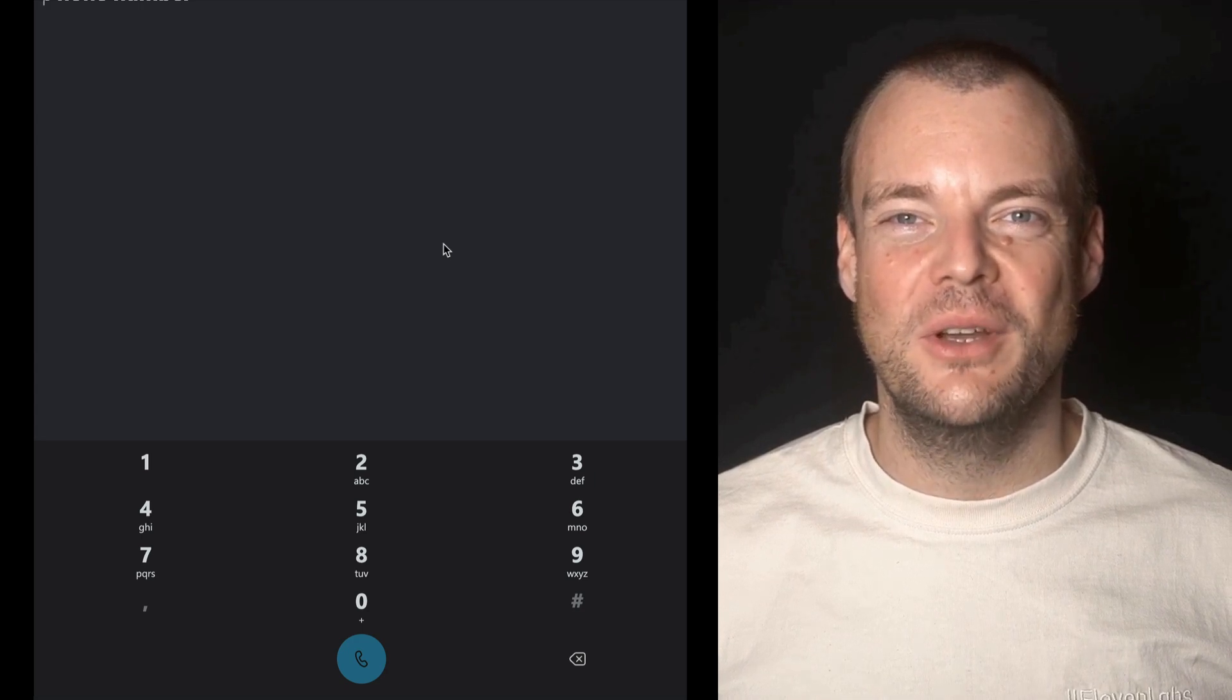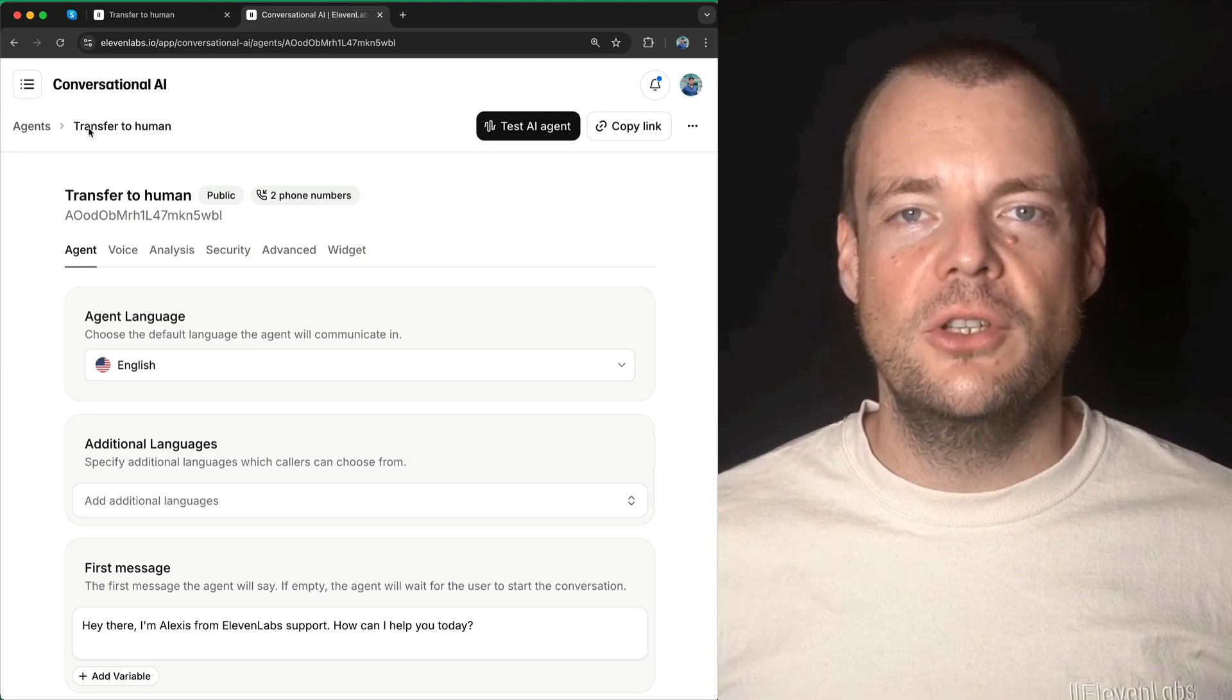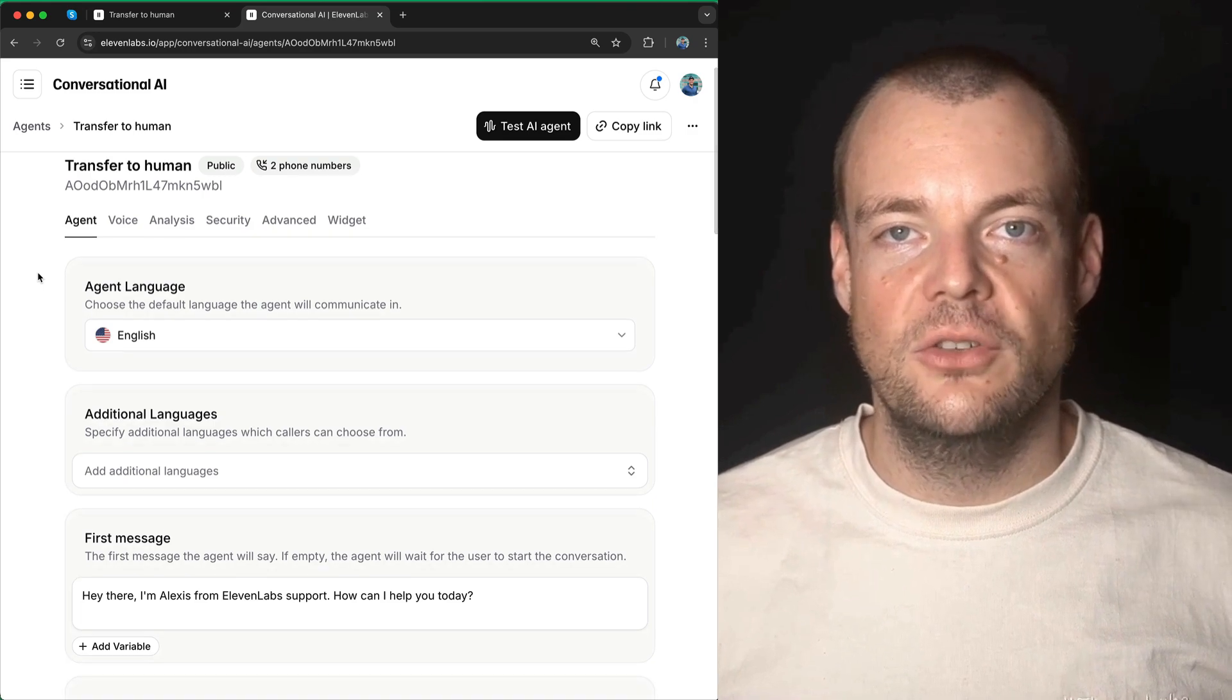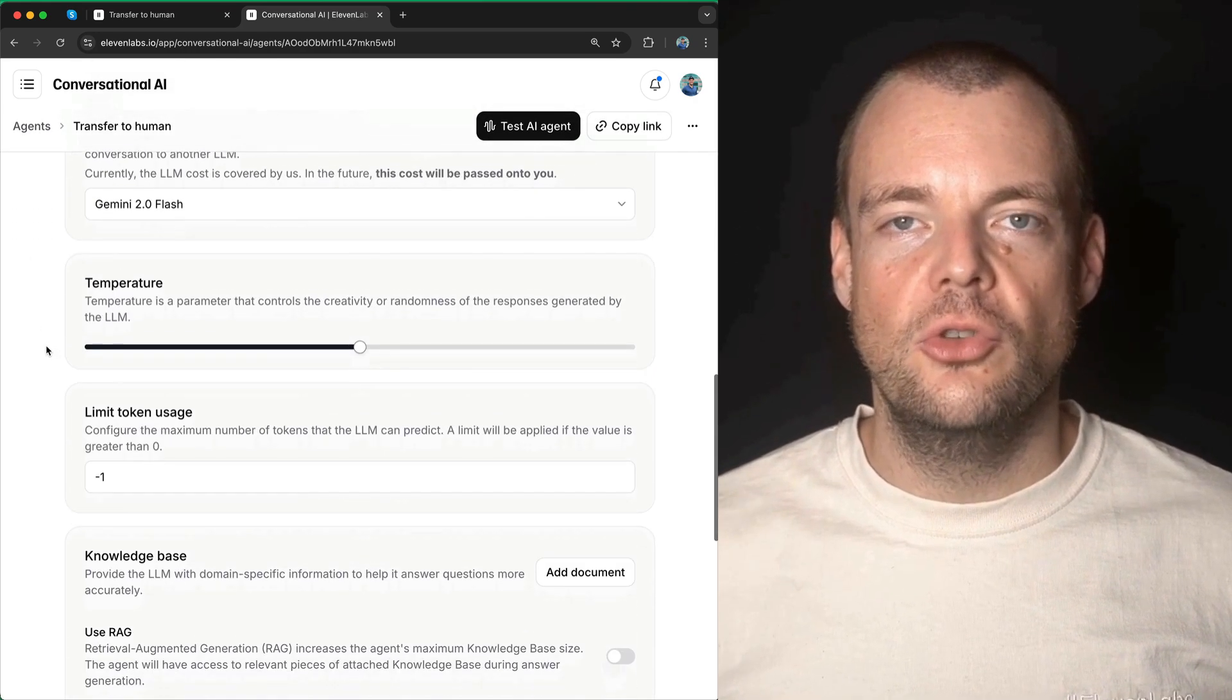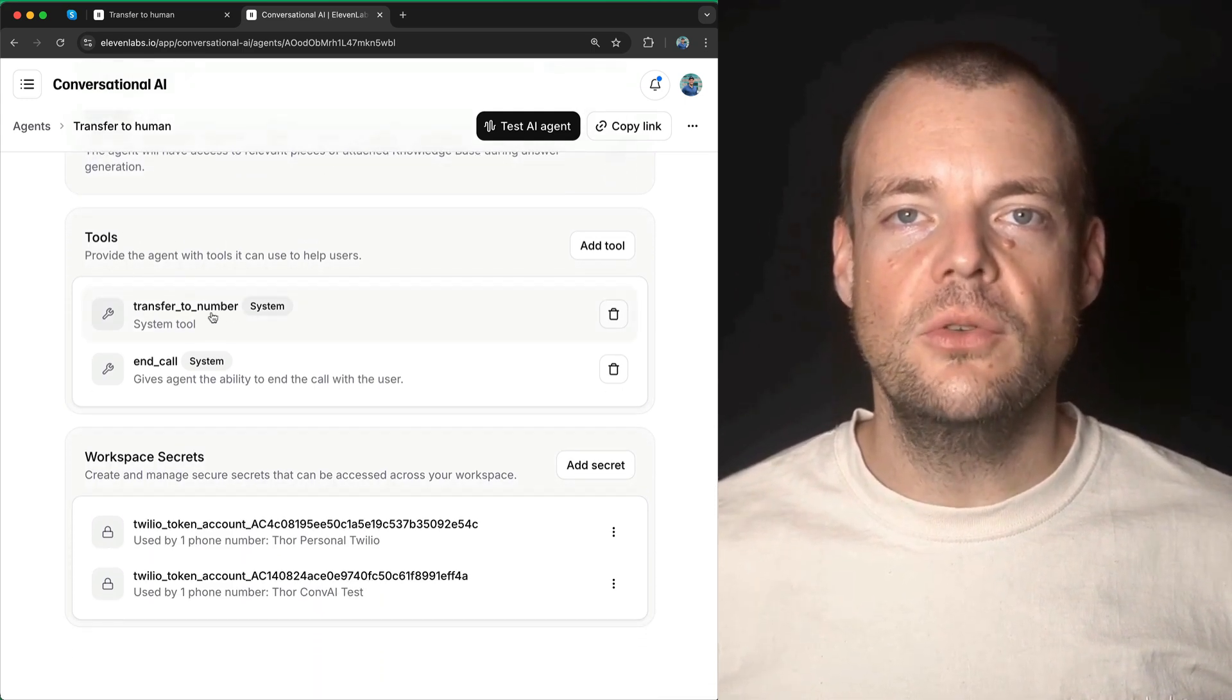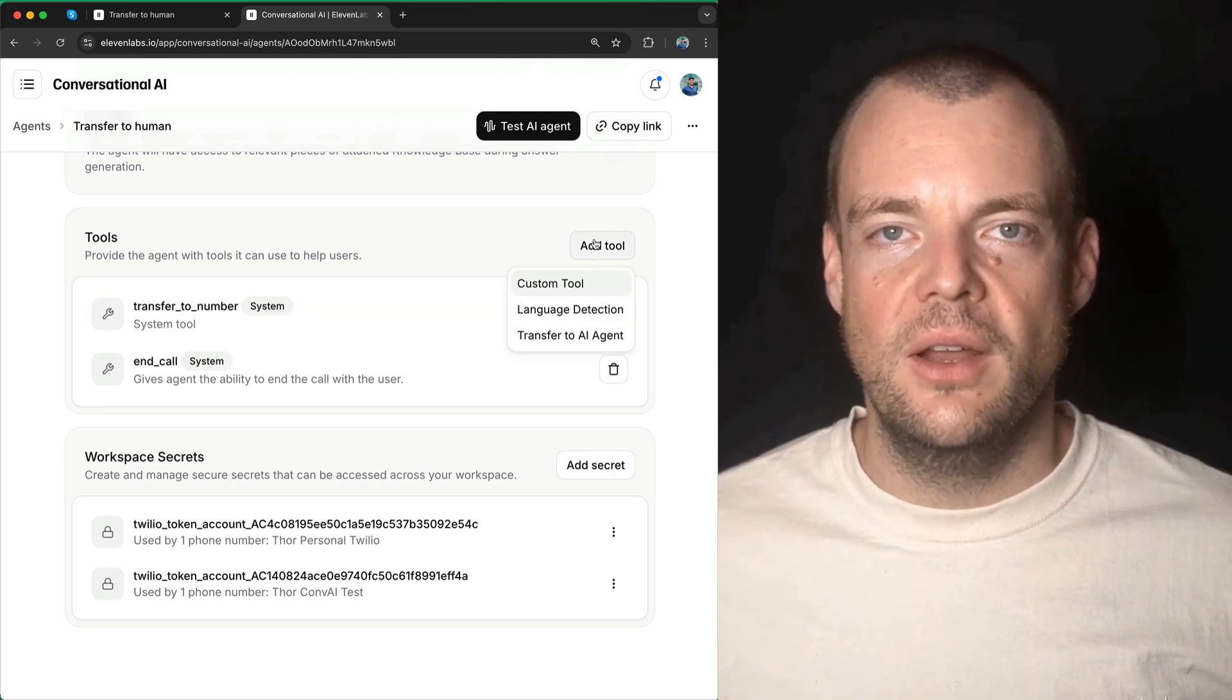So in order to configure this feature, you simply navigate to your conversational AI agent settings. In the main agent settings, you can scroll to the tools section where there will be a transfer to number system tool. When you add the tool, you can simply leave this blank.